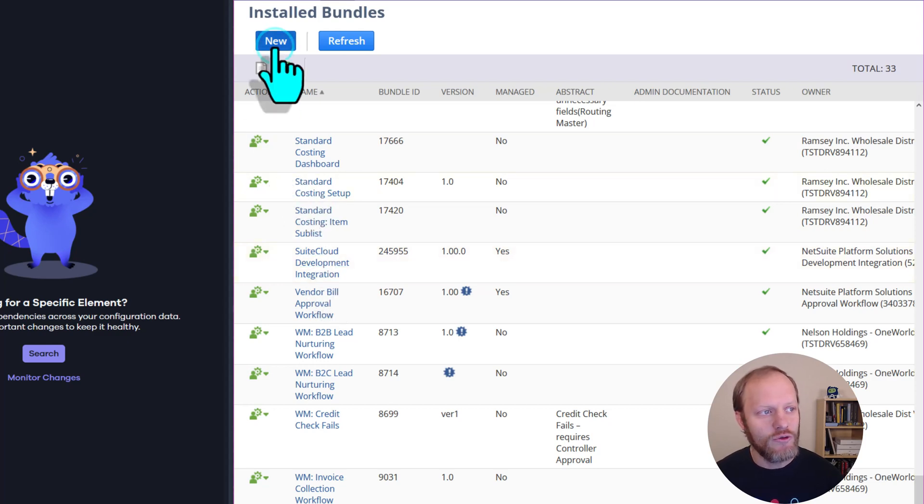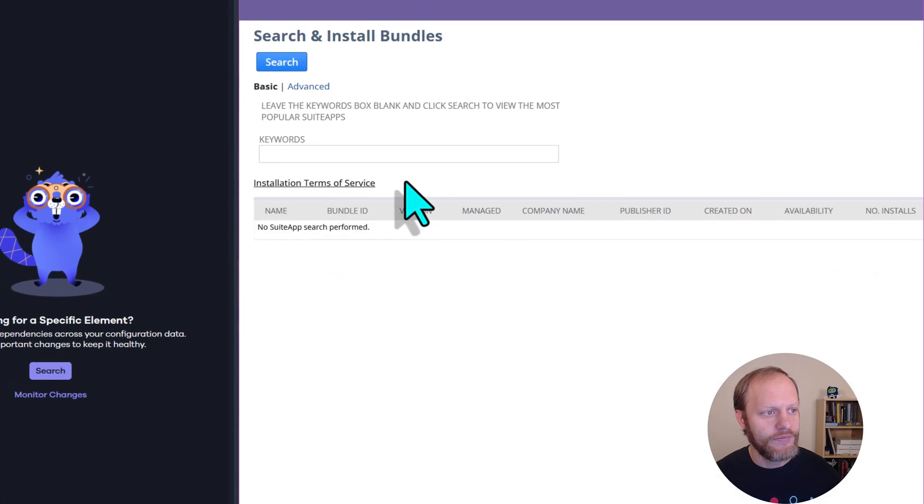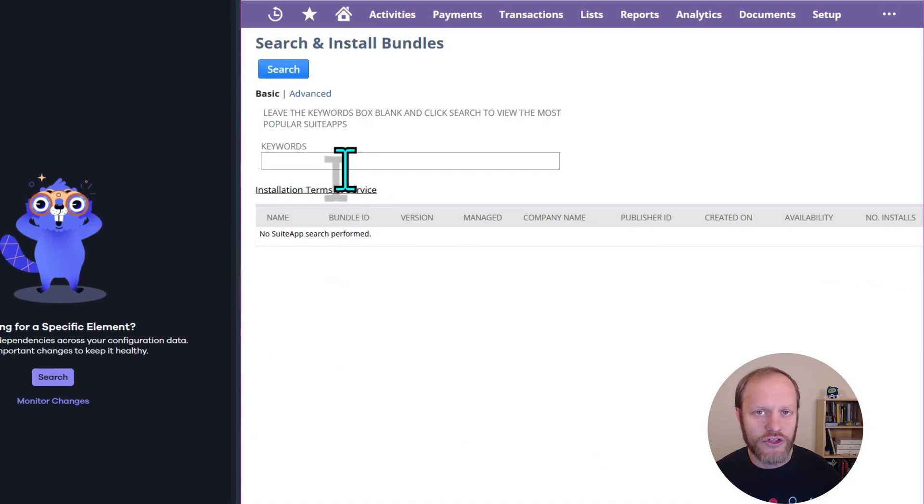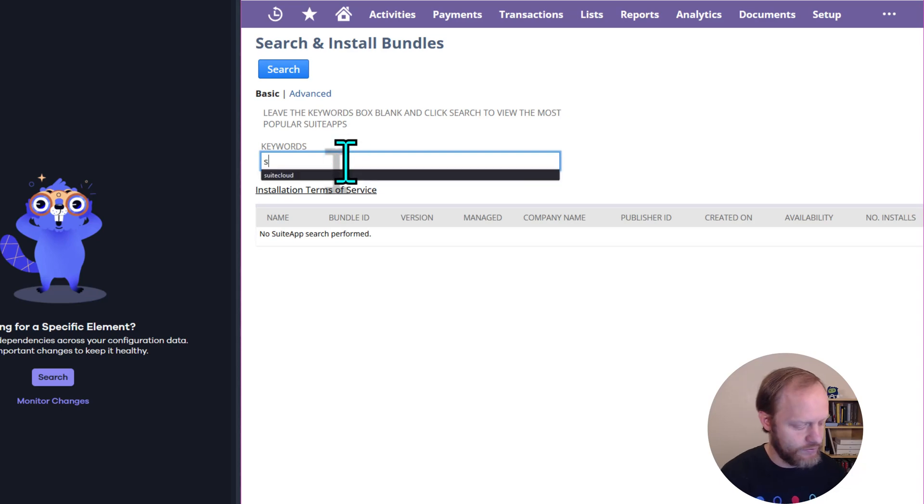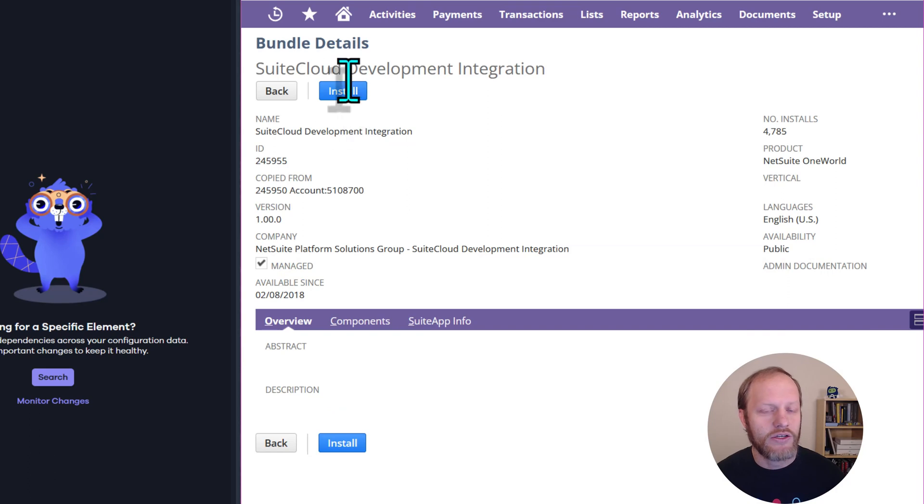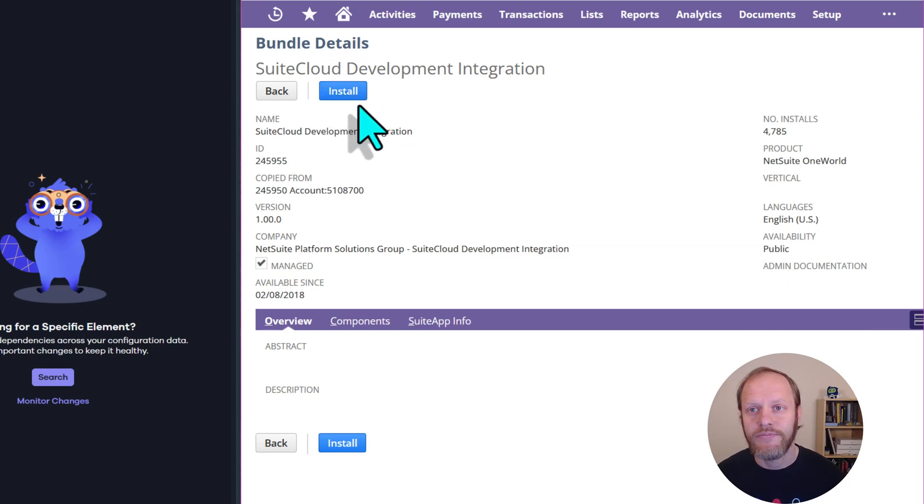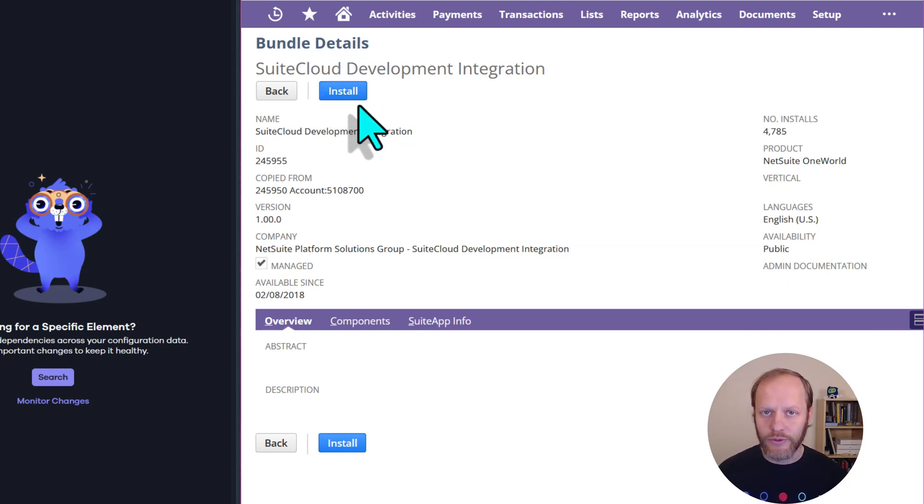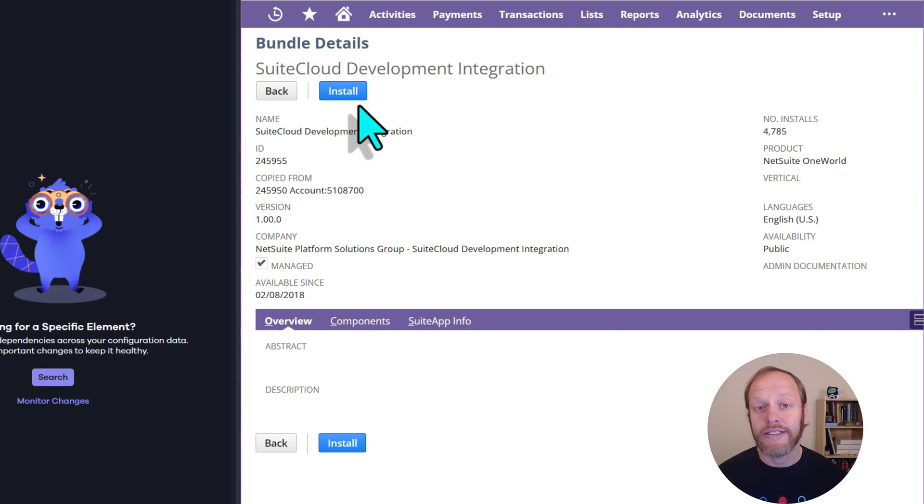You can click New, search for the word SuiteCloud, select SuiteCloud Development Integration, and click Install. That will take some time to install, so we will move on to the next step while we wait.